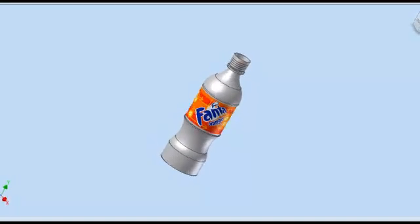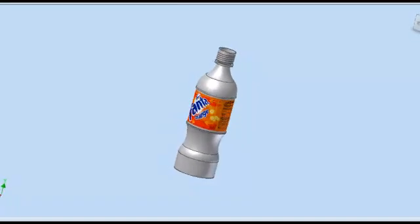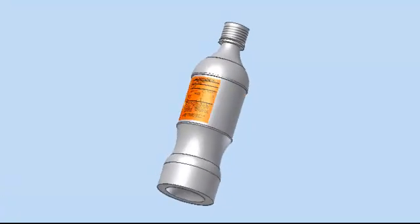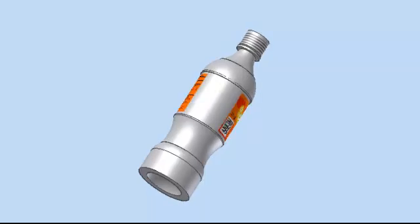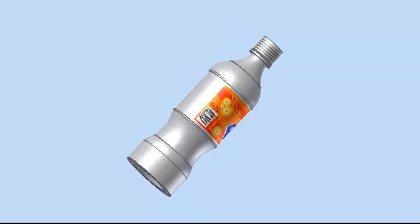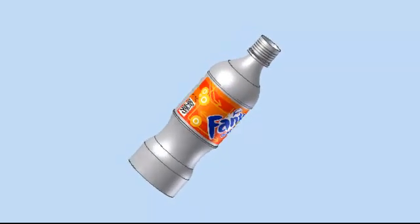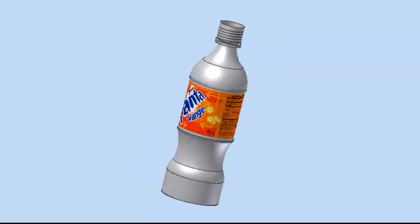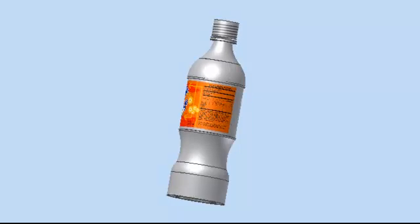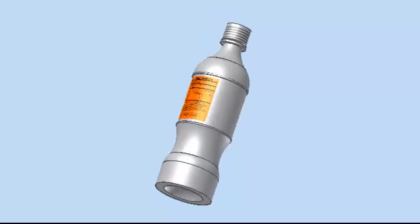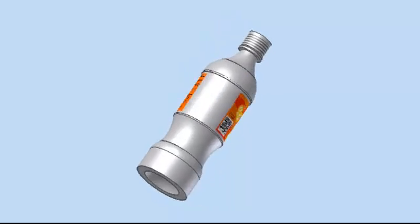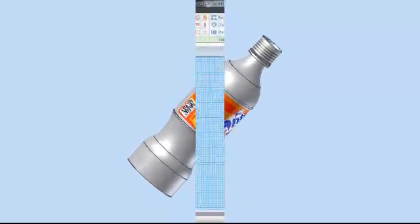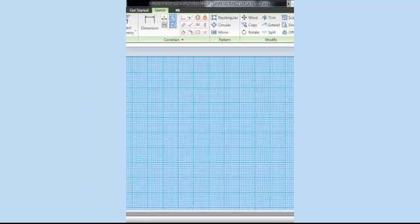This session will enable you to create a Fanta Bottle just like the one on the screen using Autodesk Inventor. By the end of the next 5 minutes or so, you should have gained basic knowledge of this program and feel confident using a range of techniques and tools, some of which may be new to you and some of which you may have used before.